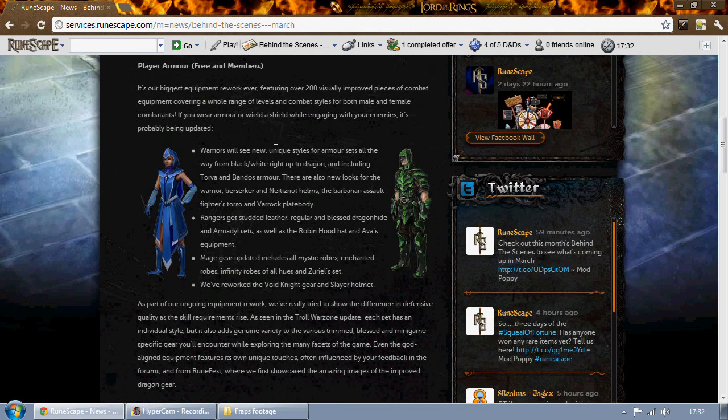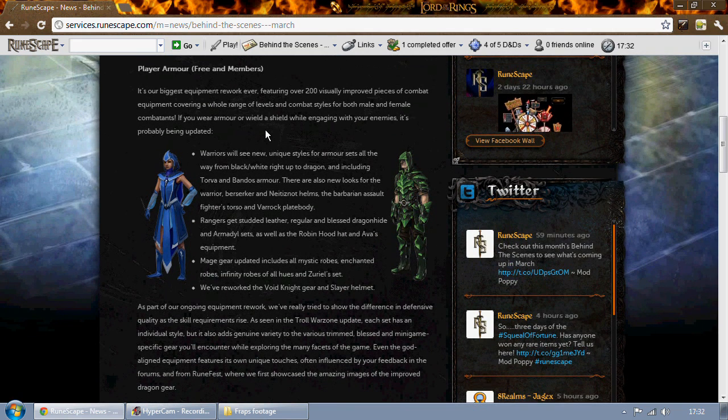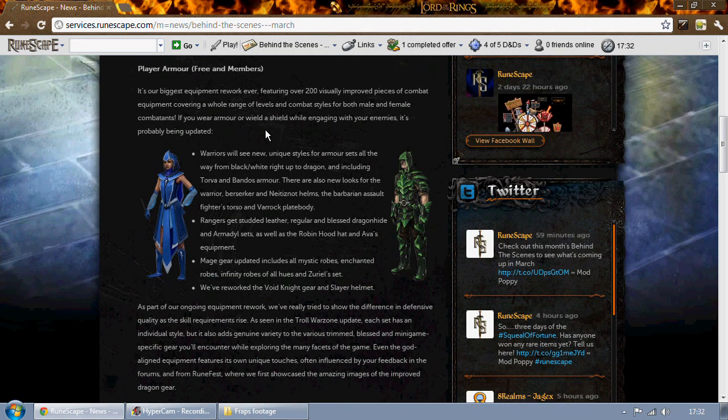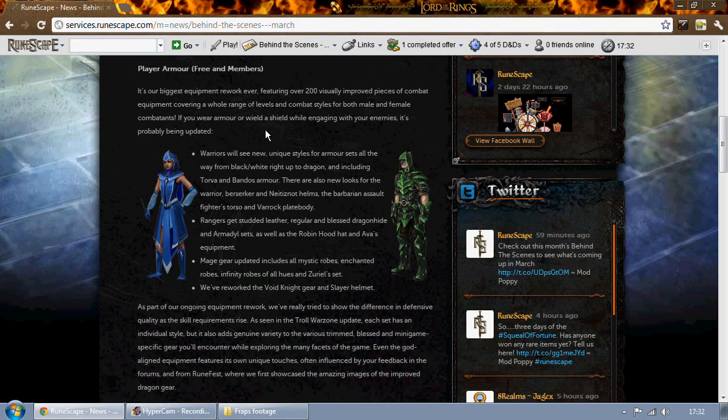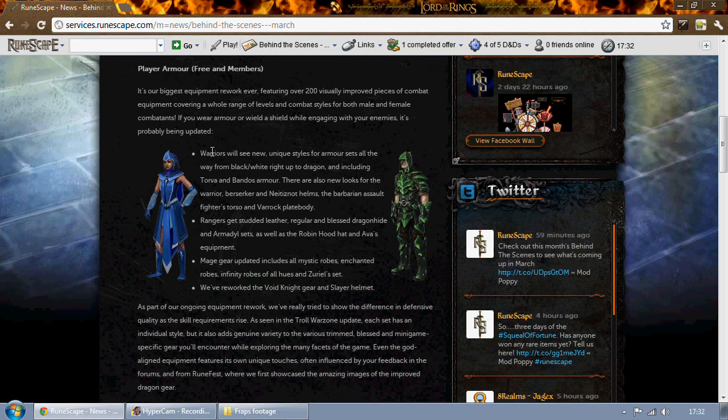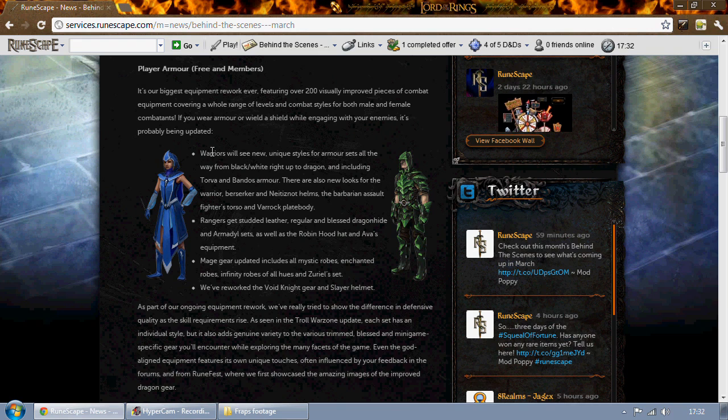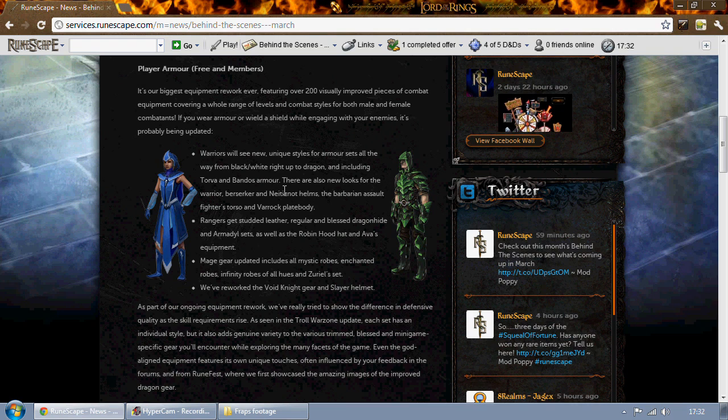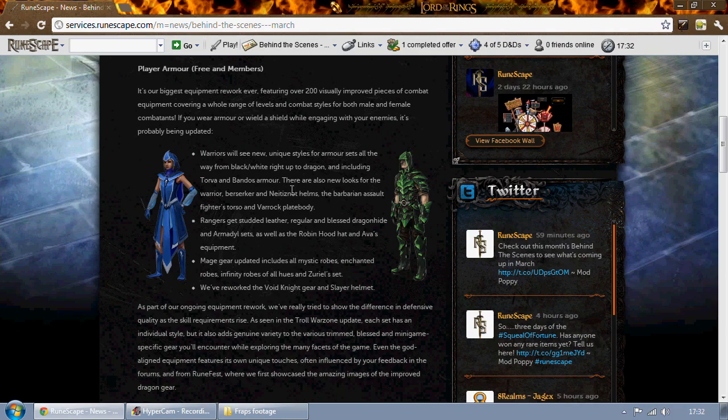Alright, here's one of the most interesting bits: 200 pieces of combat equipment are being reworked visually. So first of all, warriors will see sets ranging from black all the way up to dragon and including Torva and Bandos. They'll all get visually reworked and there's also going to be new looks for the warrior helm, berserker helm, and Neitiznot helms as well as fighter torsos and the barrows plate body.